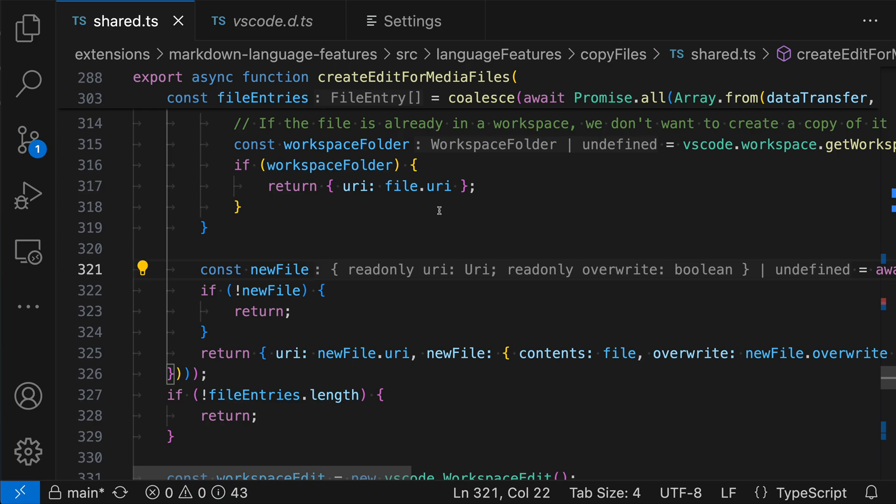Now, not every language is going to support interactive inlay hints just yet. So even if a language does support inlay hints, they might not be interactive, but you can open a feature request if you'd like to see that. And these interactive inlay hints are supported in JavaScript and TypeScript, so you can try them out today.